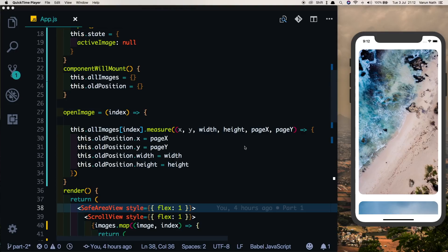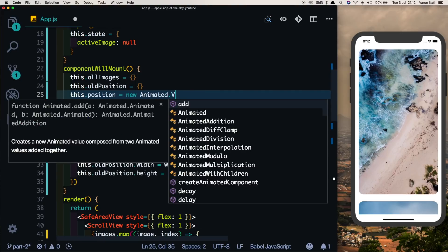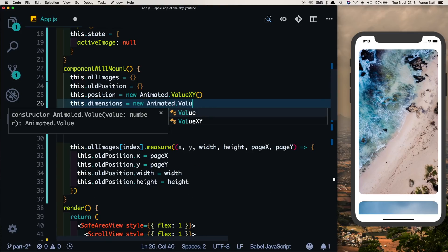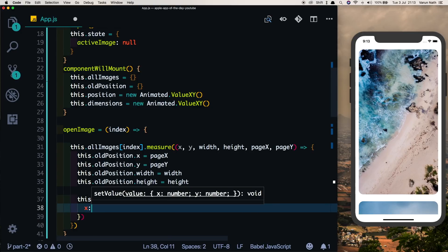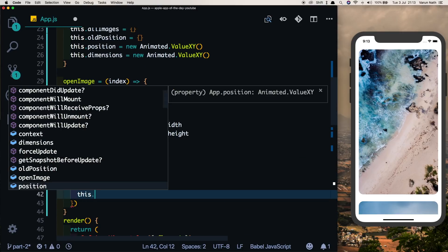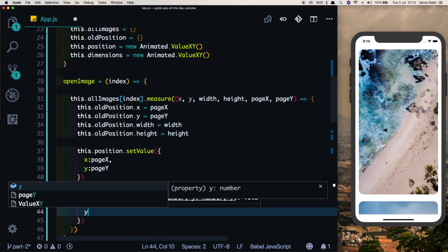Now we need to set up coordinates for the new image. We'll create two Animated values since an Animated.ValueXY only handles x and y — one will handle position and one will handle dimensions. We'll say this.position equals new Animated.ValueXY() and this.dimensions equals new Animated.ValueXY(). Then we call this.position.setValue with pageX and pageY, and this.dimensions.setValue with width and height.